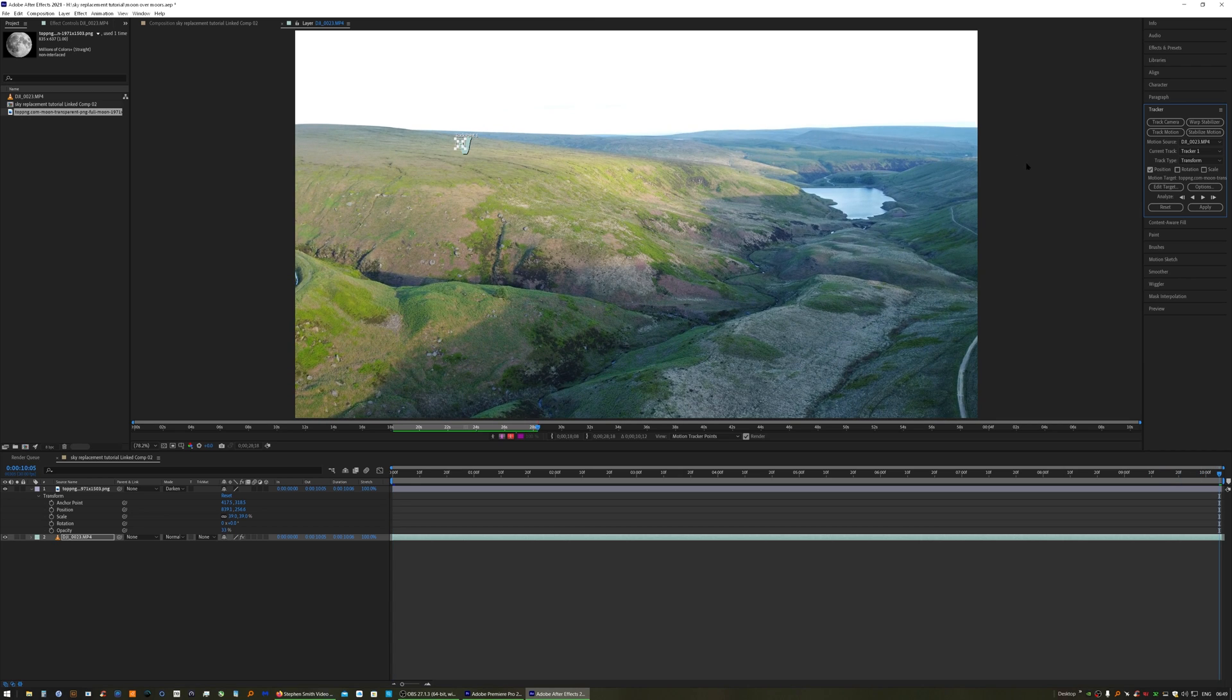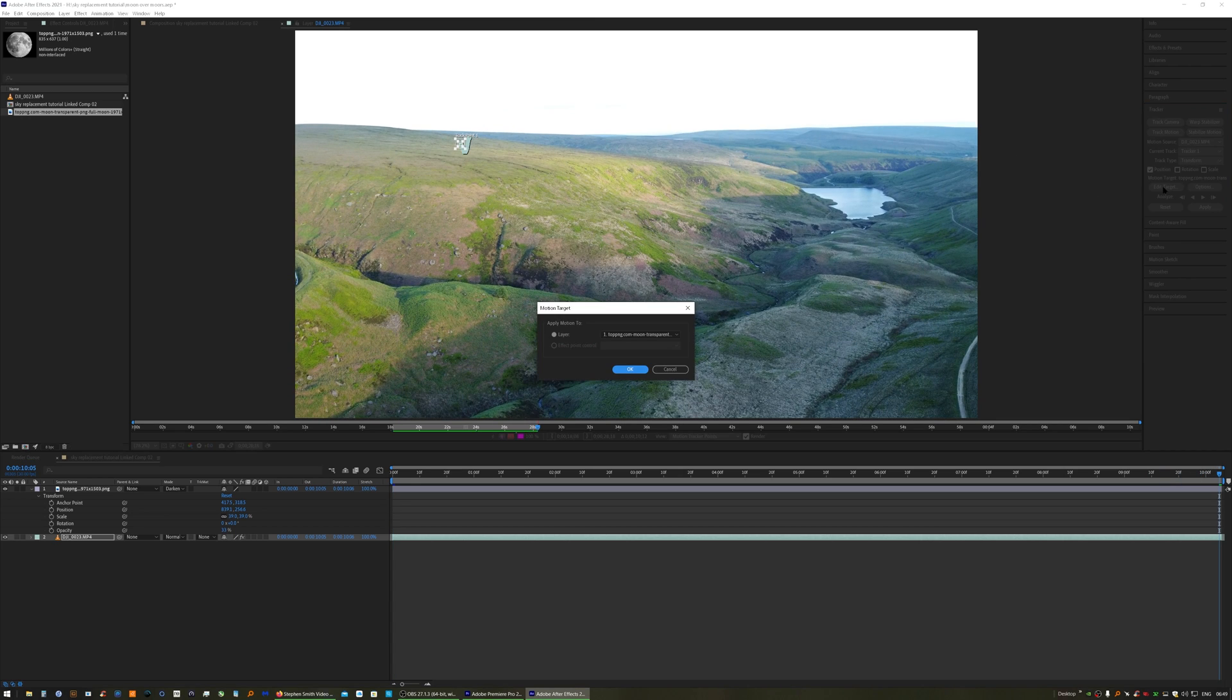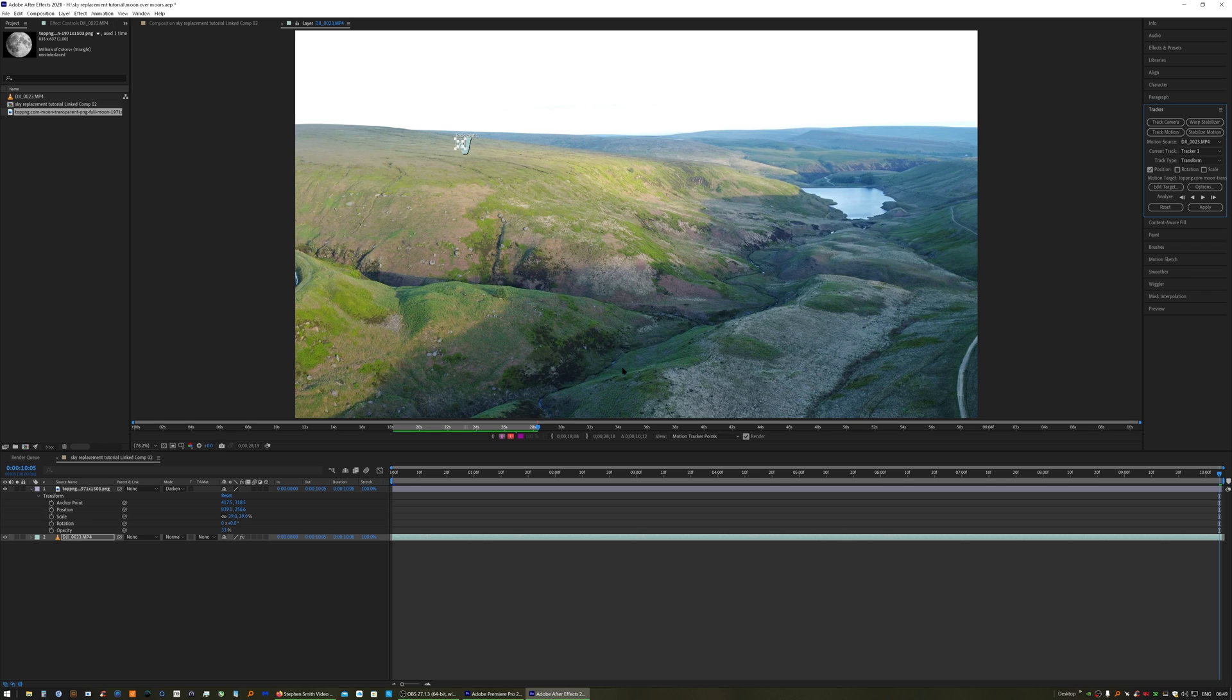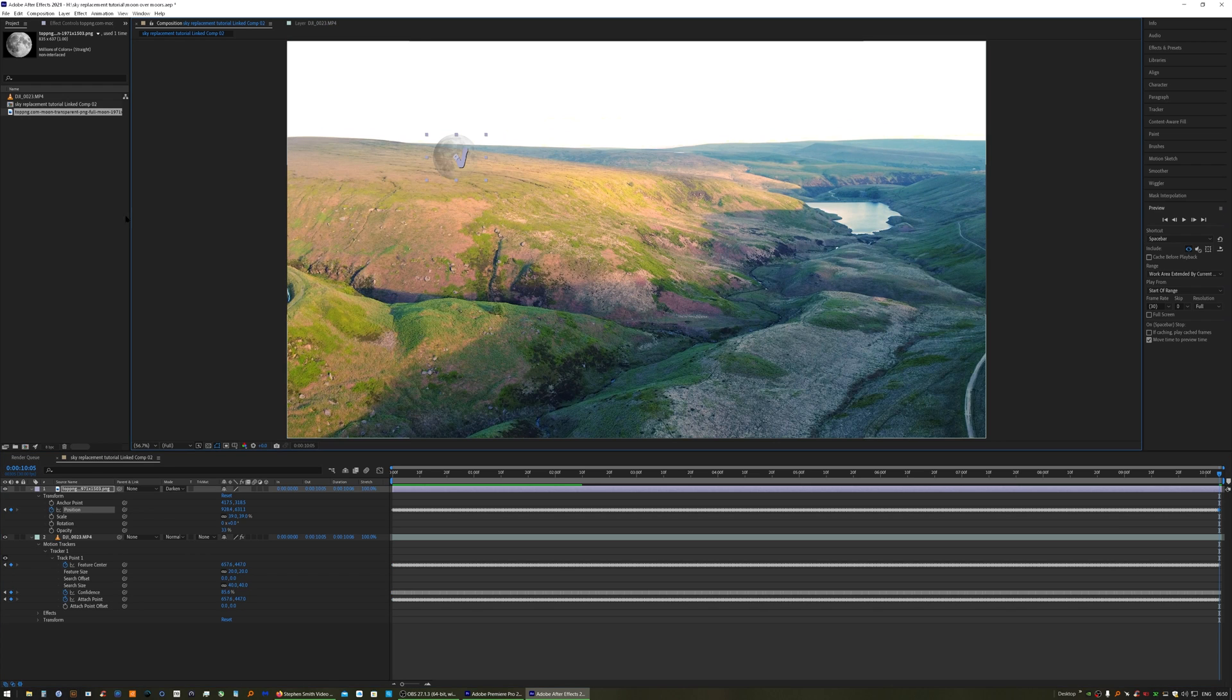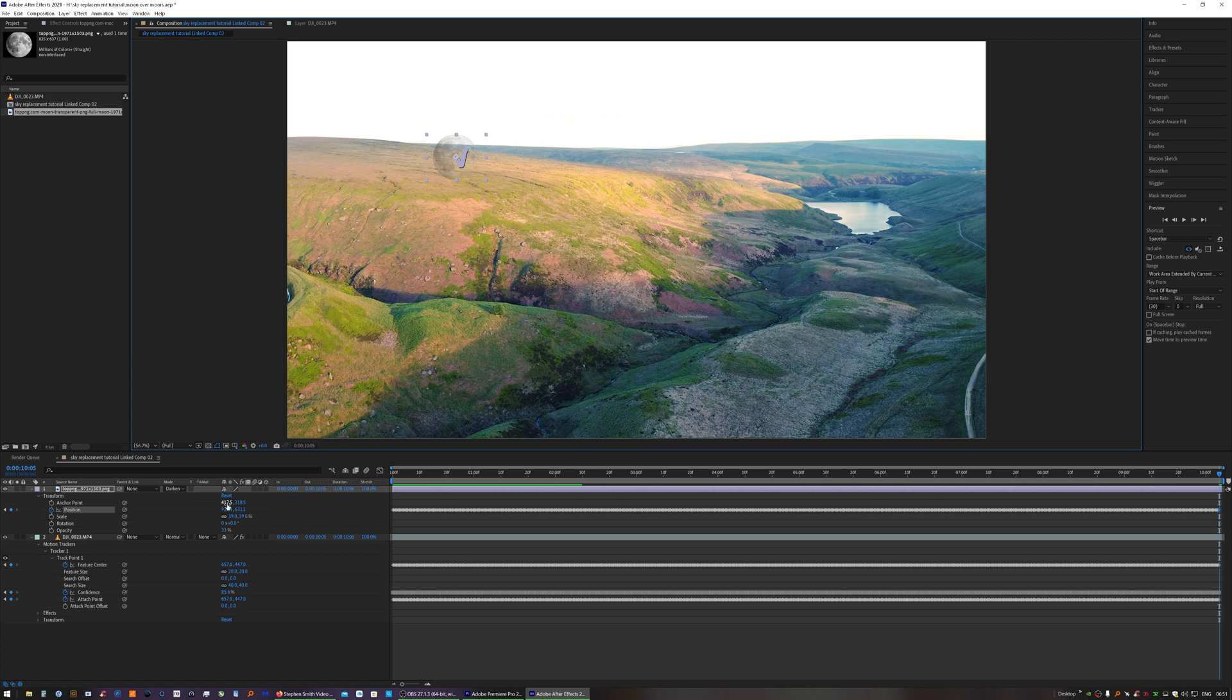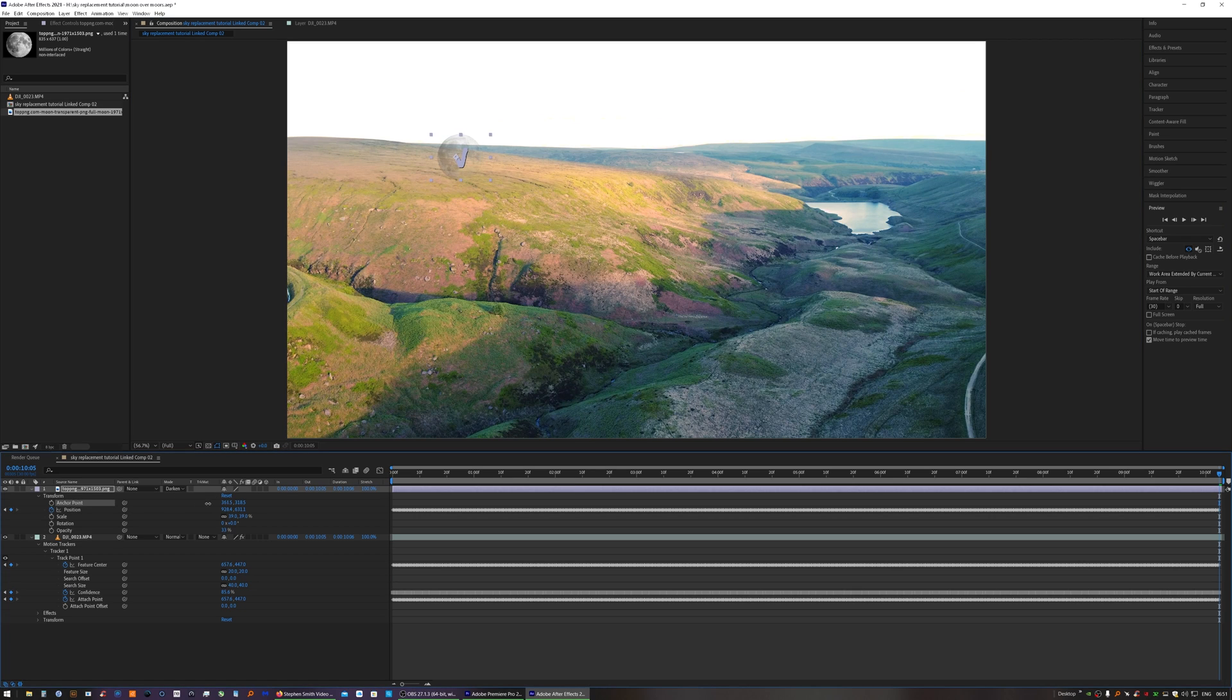When that is finished, Edit Target and make sure your transparent PNG is selected. Apply to dimensions X and Y. What we need to do here is change the anchor point of the moon, because it's anchored to the spot that we tracked.